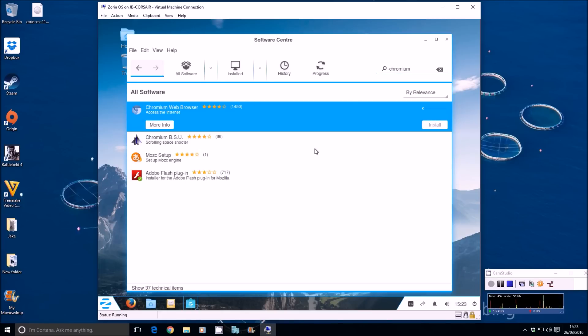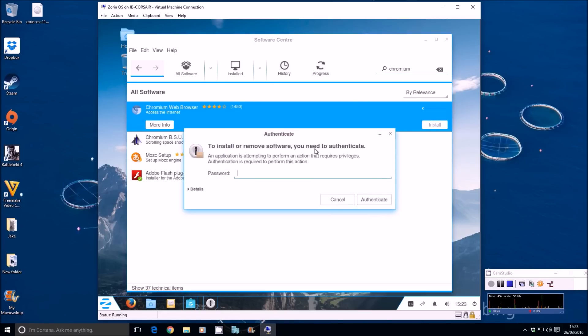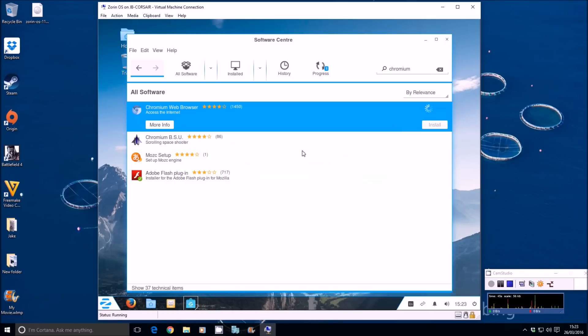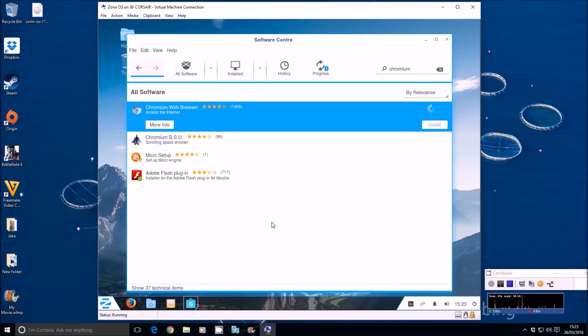Simple as that. So once we've clicked install, it'll ask you for your password, a bit like macOS does as well. One, two, three, four. And we just wait now. You can see a little progress bar up here. It goes across slowly. Once that's done, we can obviously launch Chrome. Simple as that. That's it. That's it done installed.